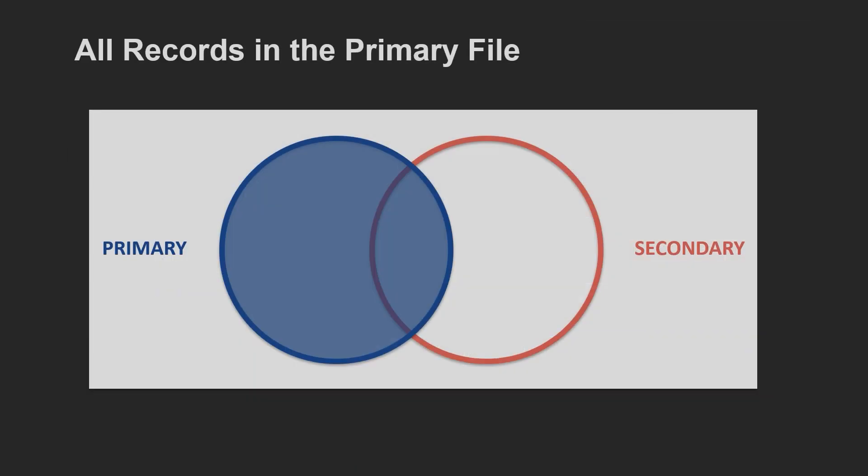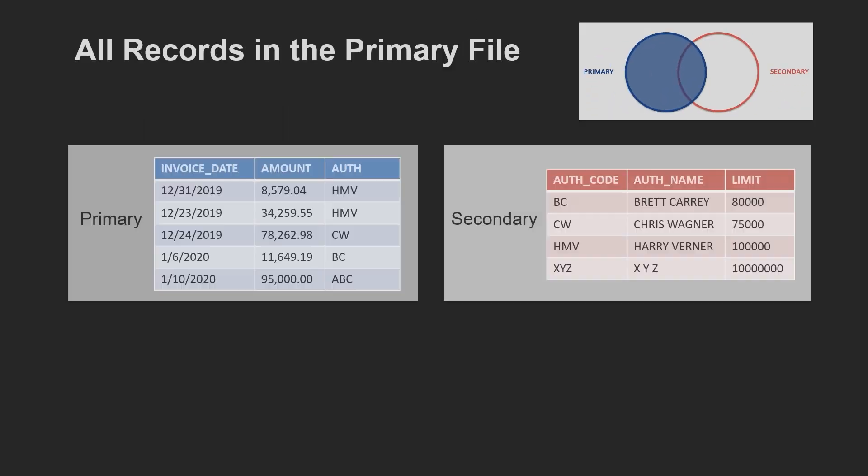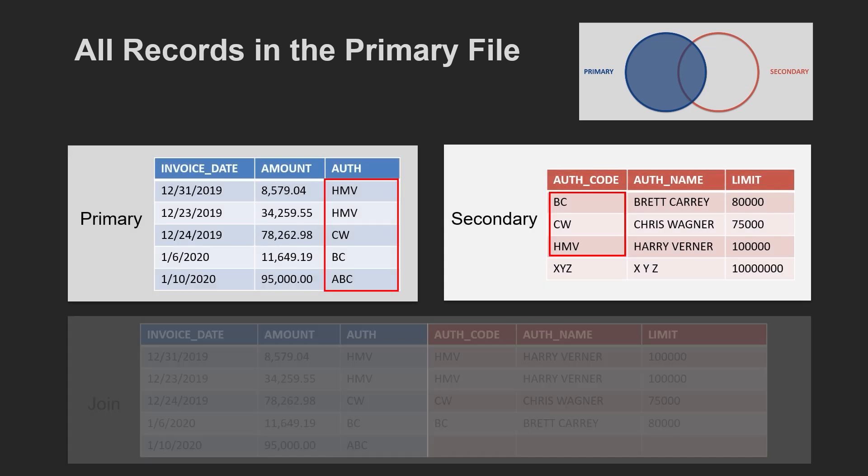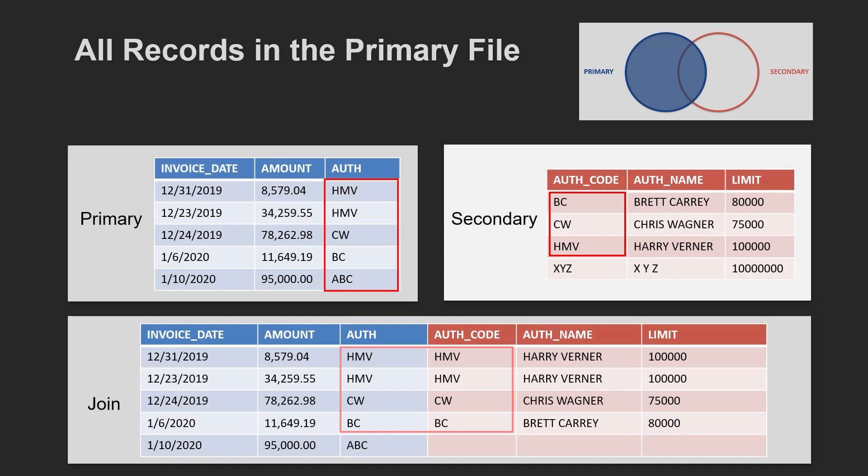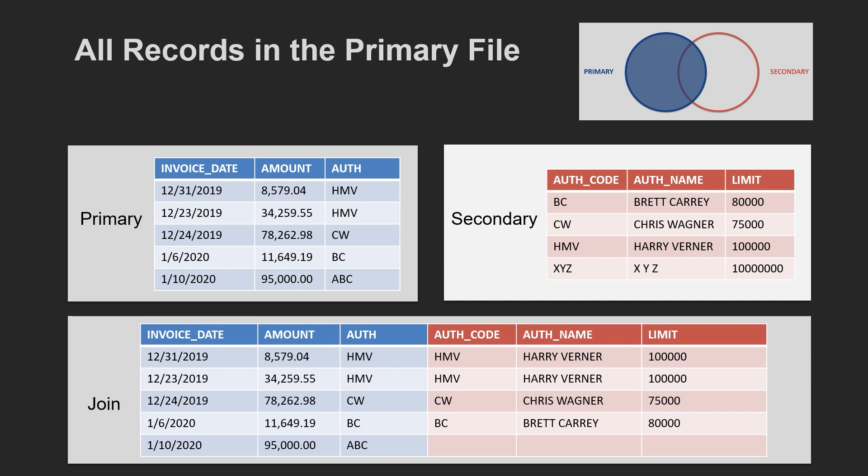All records in the primary file will result in a database with the same number of records as the primary file. If a record has a match in the secondary file, that information will be added to that row. If no match is found, for example, if a payment was authorized by someone who does not appear in the authorization database, then the record for that payment is still included in the output, but the fields from the secondary database would be blank. This is the join option we will be using in a moment, so we will see what this looks like shortly.